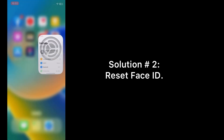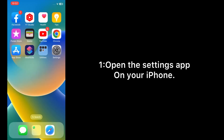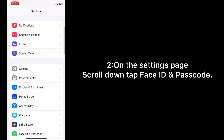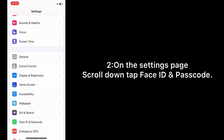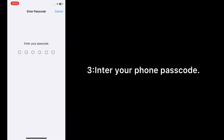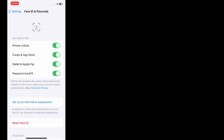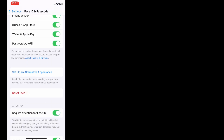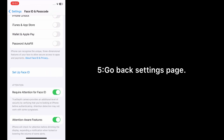Solution number two: Reset Face ID. Open the Settings app on your iPhone. On the Settings page, scroll down and tap Face ID and Passcode. Enter your phone passcode. Tap Reset Face ID, then go back to the Settings page.